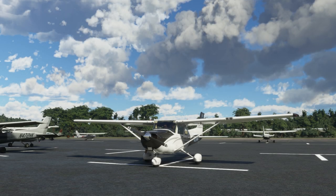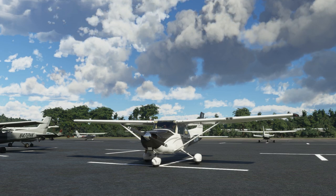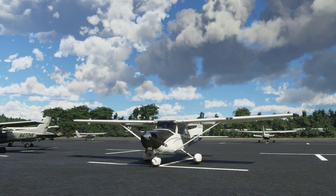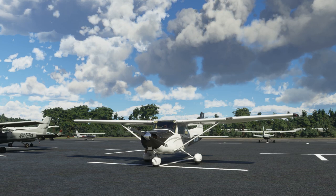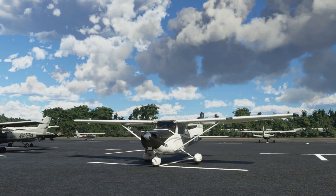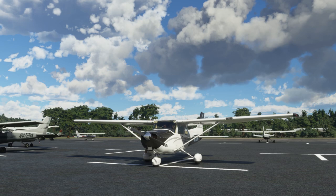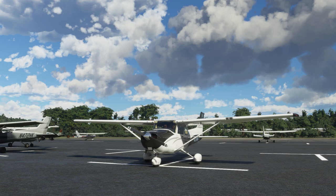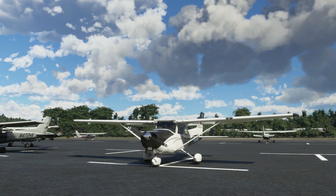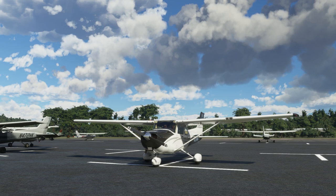Hello everybody and welcome to this Microsoft Flight Simulator video. Today on our How to Flight Sim series we're going to go through the startup procedure for a Cessna 172 Skyhawk — this is the steam gauge version. We'll also have a look at the G1000. Rather than pressing Ctrl+E for an automatic startup, we're going to go through it ourselves step by step following a certain type of flow.